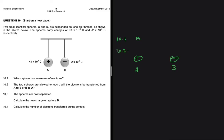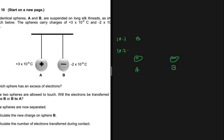We've already established that sphere B has an excess of electrons. Between A and B, sphere B has more electrons — the more negatively charged a sphere is, the more electrons it has. You can see that B is minus 2 times 10 to the minus 6 coulombs, while A is plus 3 times 10 to the minus 6 coulombs. So B is more negative, meaning more electrons are in B. Because of diffusion, electrons will move from B to A — high concentration to low concentration. So the answer to 10.2 is: electrons move from B to A.